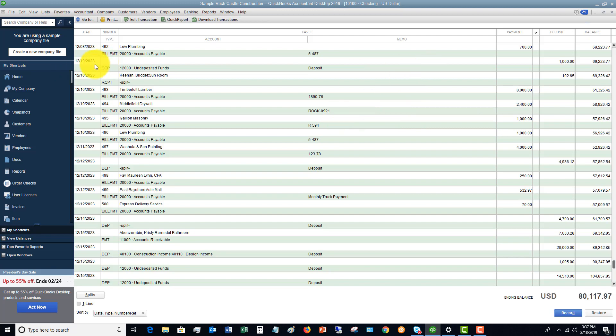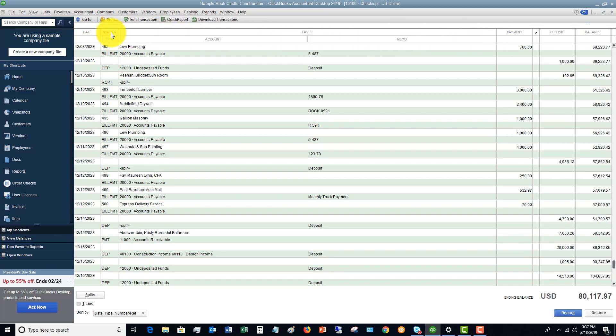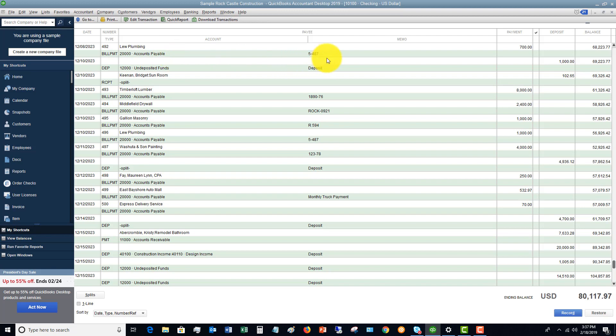You'll just see it's got the date, and you'll see the header up here tells you what these things are. So the number, this is a check number or a transaction number, the payee, whether this was a payment or a deposit, the account it's going to. This is an important part, and then a memo section.